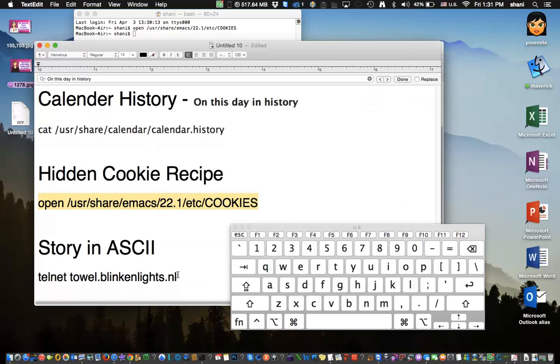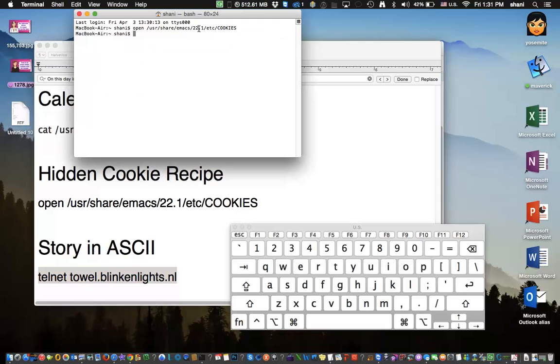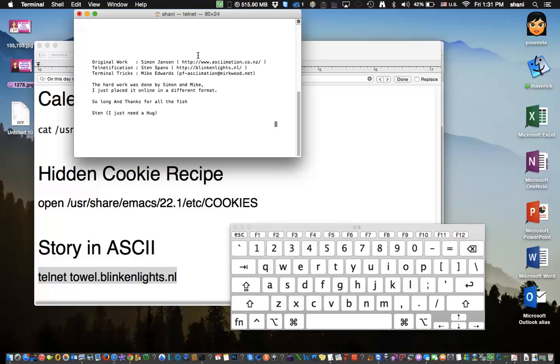This is probably the most famous one here at the bottom, which is the story, I think, of Star Wars. And what you do is, again, you would go into the terminal, you would paste the command in. And again, I'll put those in the comments and hit return.